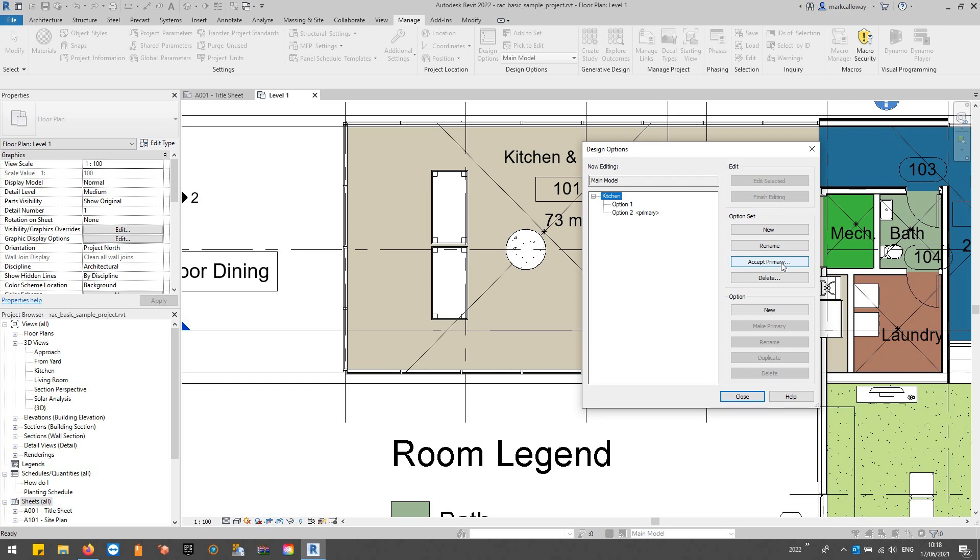Now just be careful because that will delete all your other options, and it will move everything in the primary option into the main model. So be certain that you want to do that. If you think you might possibly want to access the other options in the future, just make it your primary and just don't accept it.